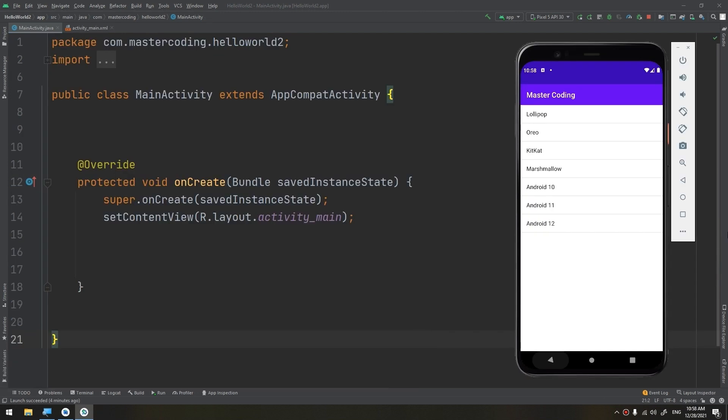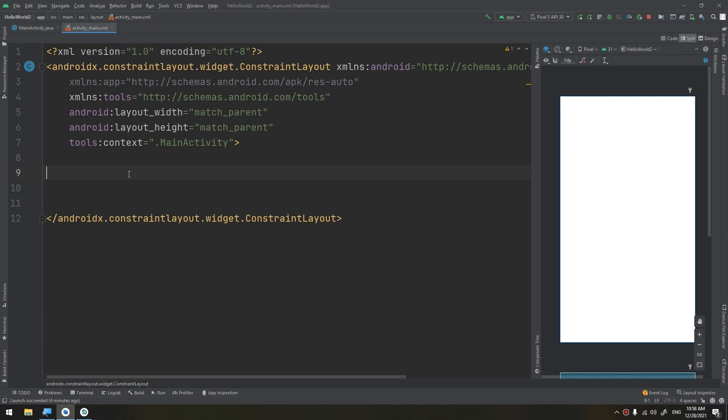We are going to create our own list view item layout. So for that, I will start defining the main layout here, a list view.